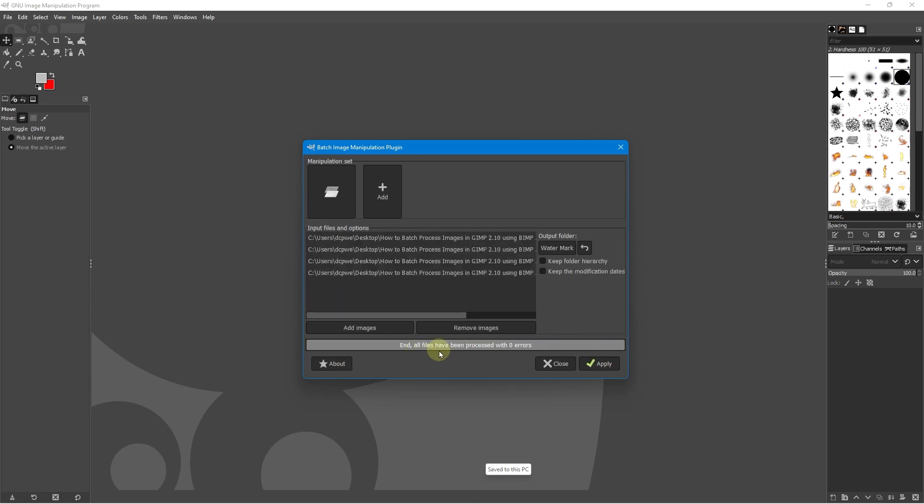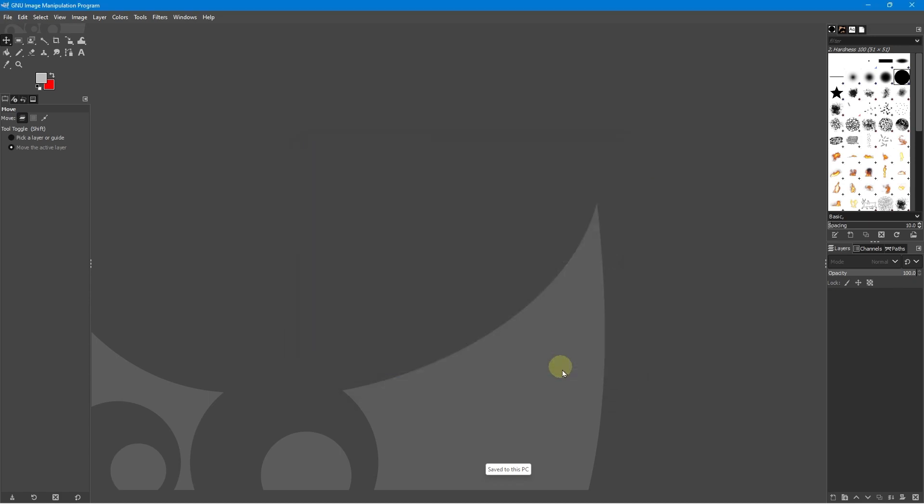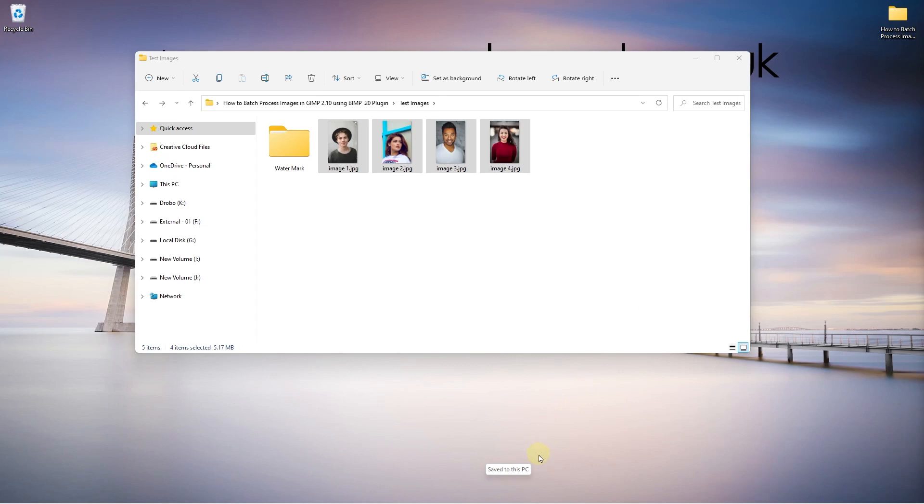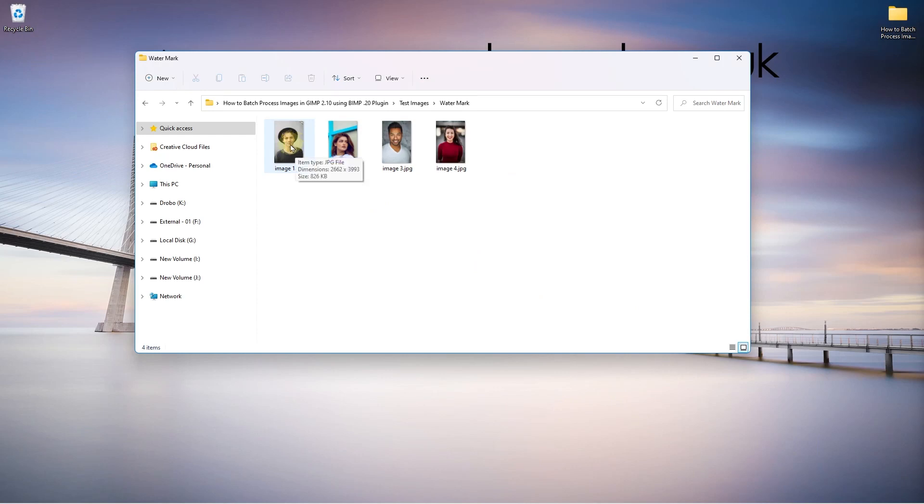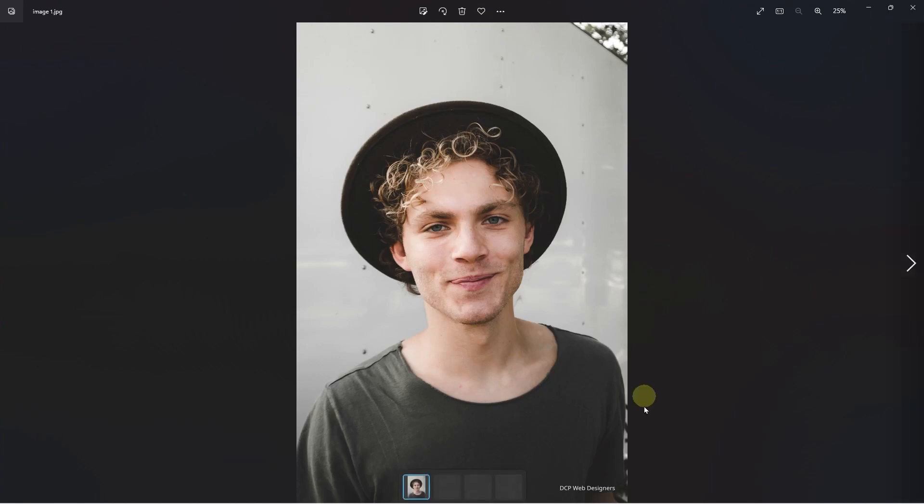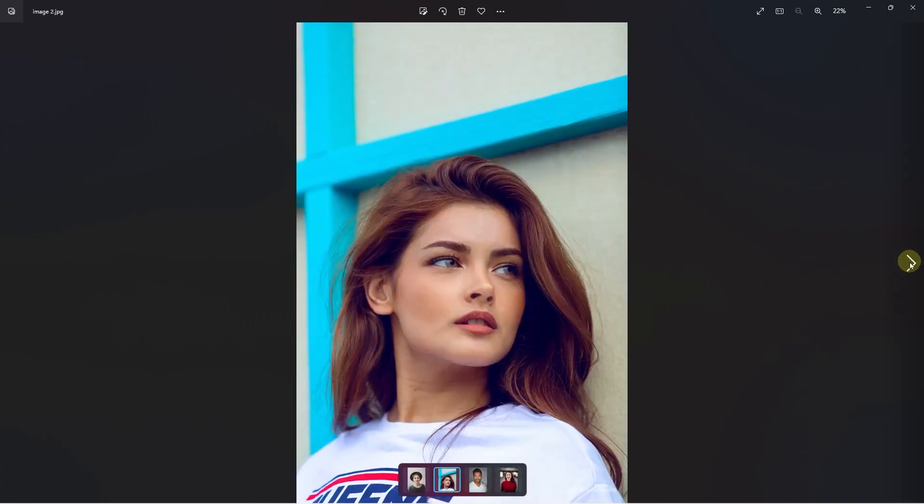And it gives you a message at the end. All files have been processed with zero errors. That's good. Let's go ahead and click close. And we'll minimize this. And let's just go ahead and open up this folder. And inside this folder, we've got the new images, because remember, I said to store the updated images in here. And if we open it, we can see DCP web designers in the bottom right hand corner, just as we wanted it to be.